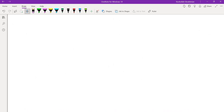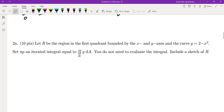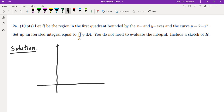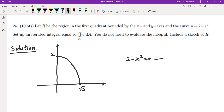The next problem: let R be the region in the first quadrant bounded by the x-axis, y-axis, and the curve y equals 2 minus x squared. Graphing this, the curve is a parabola with vertex at 2 on the y-axis. The intersection with the x-axis is at x equals root 2, since 2 minus x squared equals 0 gives x equals root 2. This is our region.